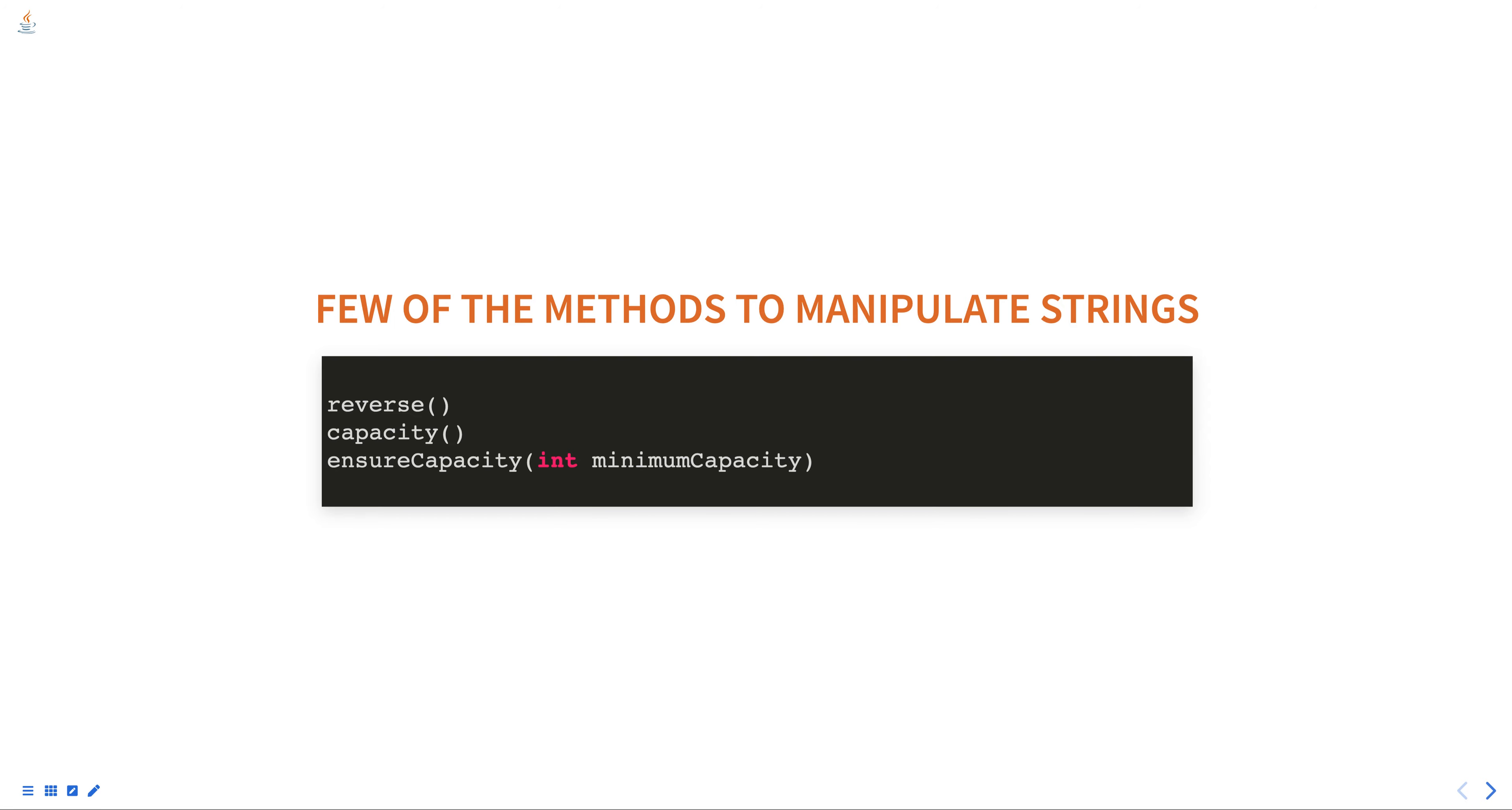methods for manipulating a StringBuffer, such as reverse(), which reverses the order of the characters in the buffer, and capacity(),